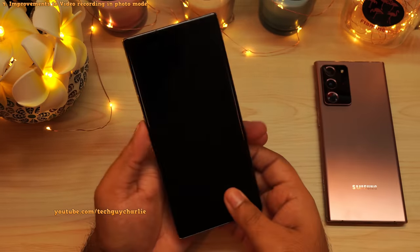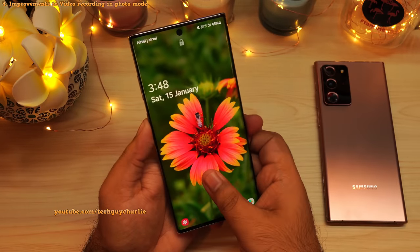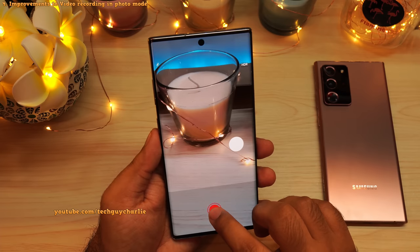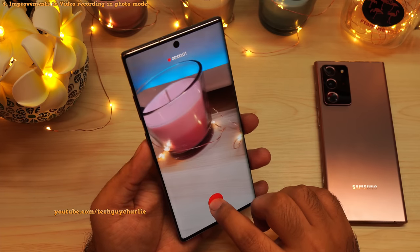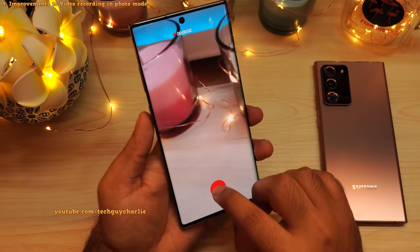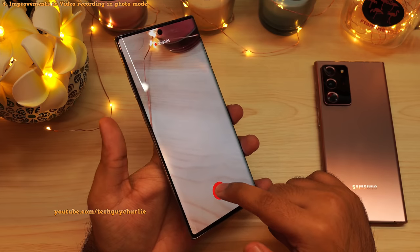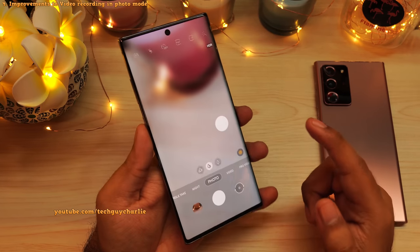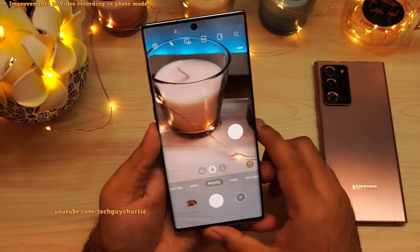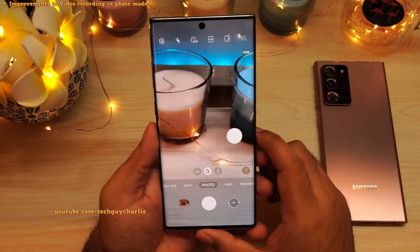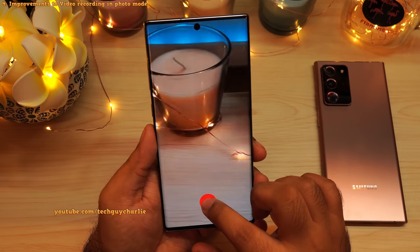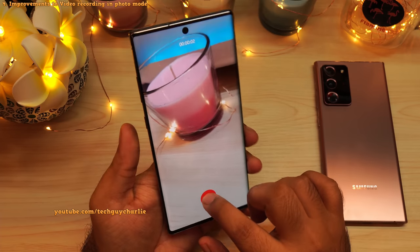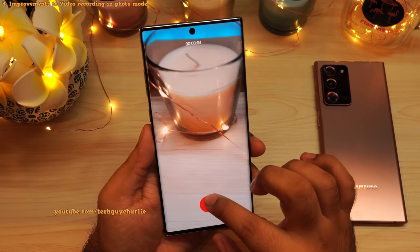In one of my tips and tricks videos, I showed you that you can record a video by long pressing the camera shutter button in photo mode. But here's the thing — you have to keep your finger on the screen. As soon as you let go of the finger, the video recording stops. Also, you cannot switch the camera. So once the video recording is going on, you won't be able to use the ultra wide angle camera or the front camera.